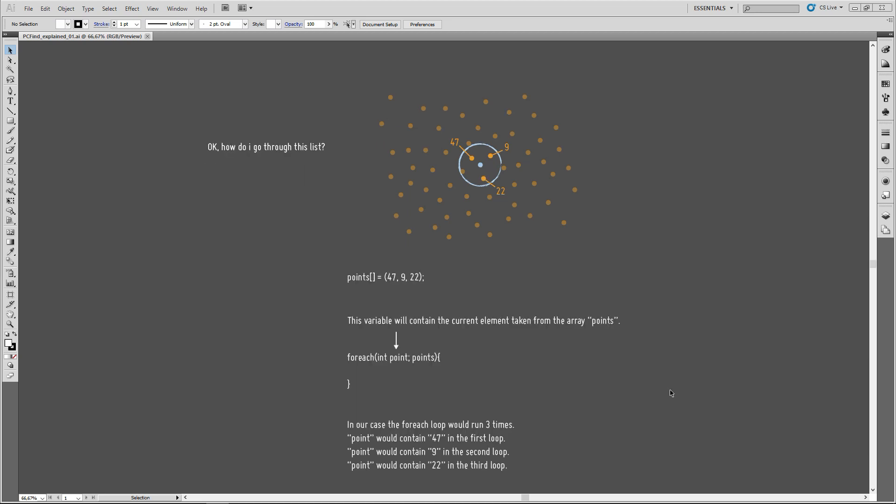And the last thing I need to know is, how do I go through this list that PCFind returns? So, I have this list of values, but how can I access those values? And how can I do something with them? And there's a handy construct for this in Houdini. And not only in Houdini, but in many programming languages. And it's the forEach loop.